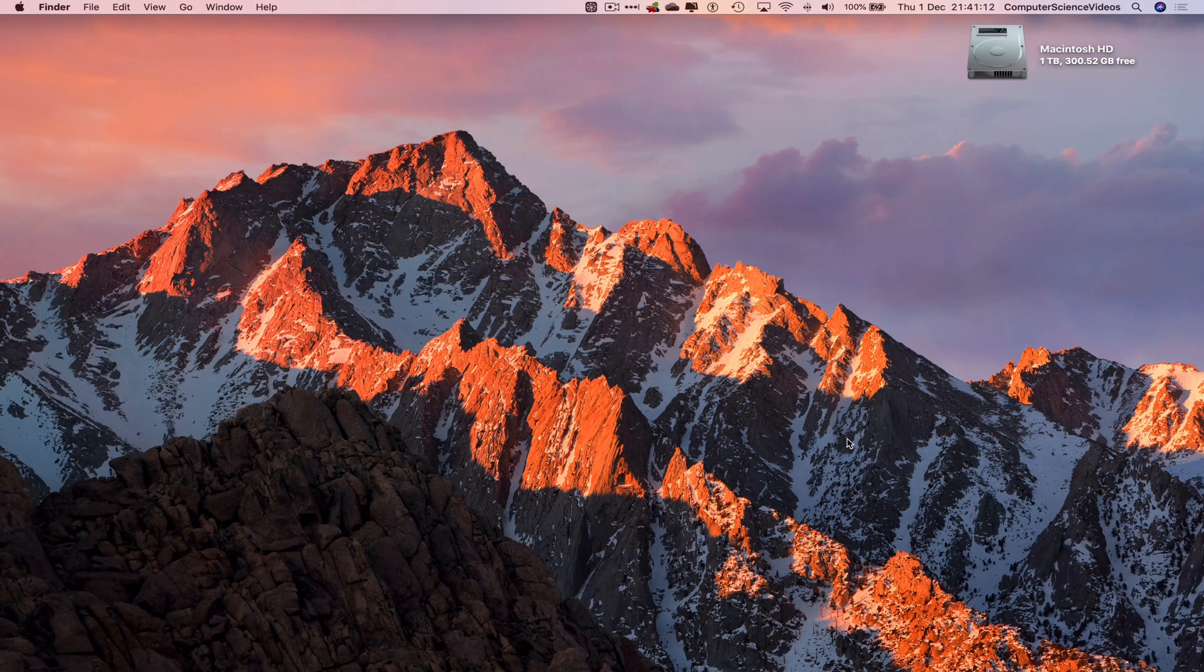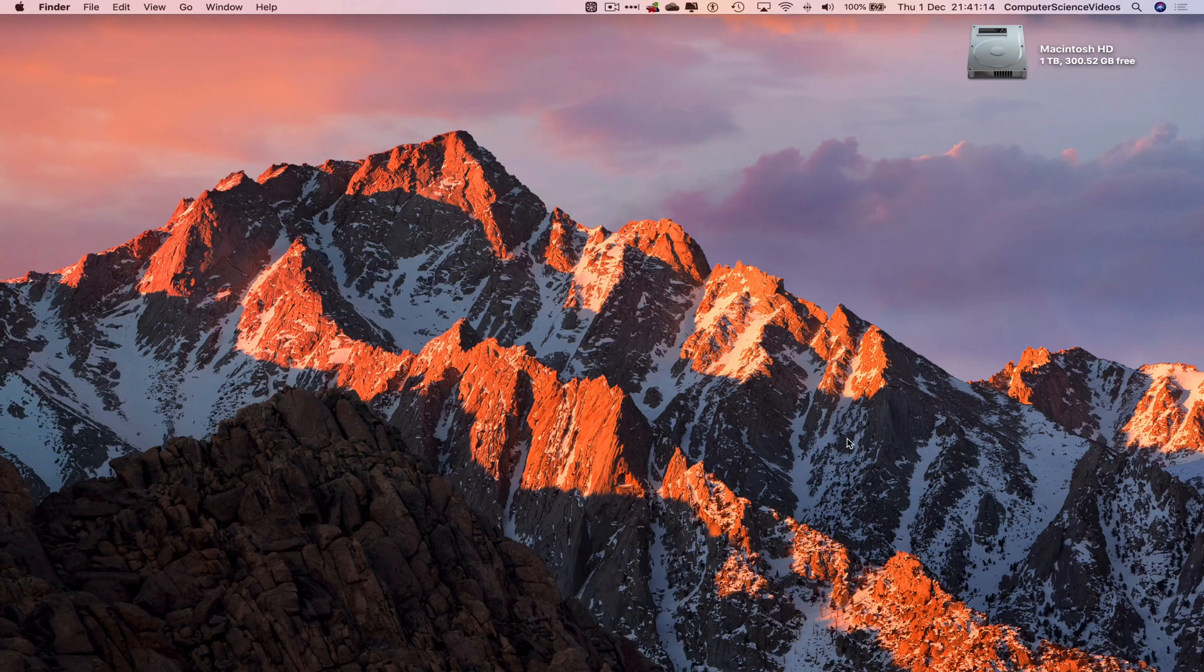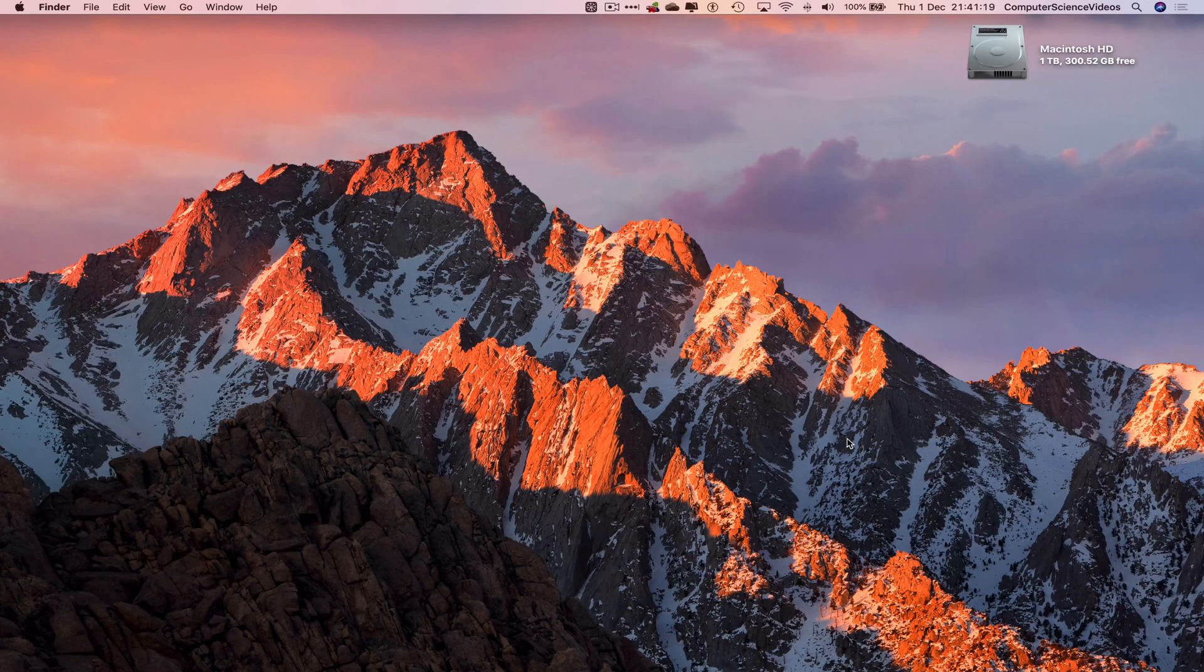let us start the video. So in this tutorial, you need to have access to a Mac computer, have access to an account for Microsoft Office 365. Now this can be for business.